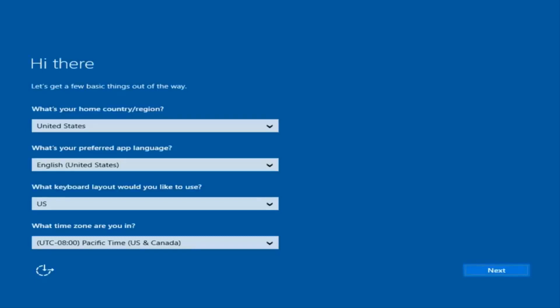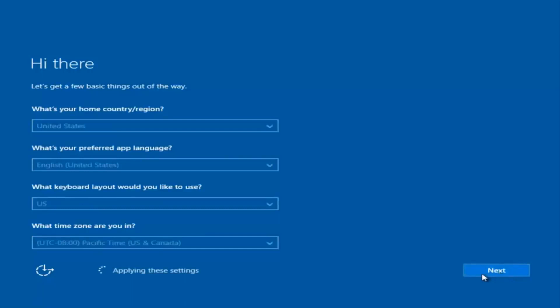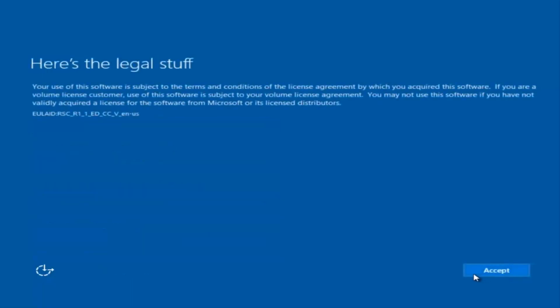Okay, so at this point you're going to enter in some information. You're going to enter your country, preferred language, keyboard layout, and what time zone you're in. And then once you've checked all of that, you're going to select Next. You'll begin applying these settings. You're going to have to accept the end user license agreement.